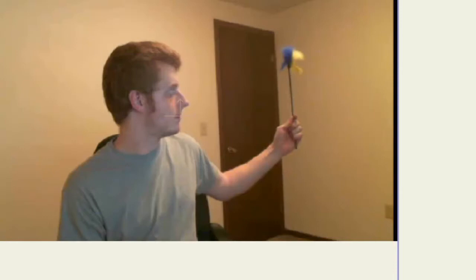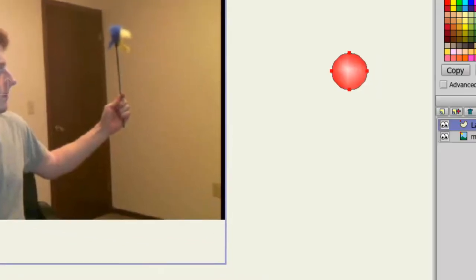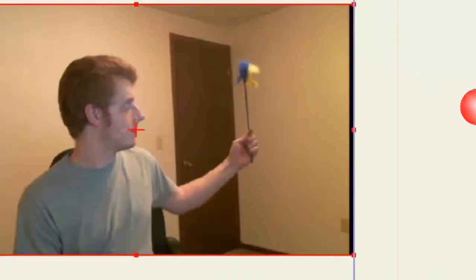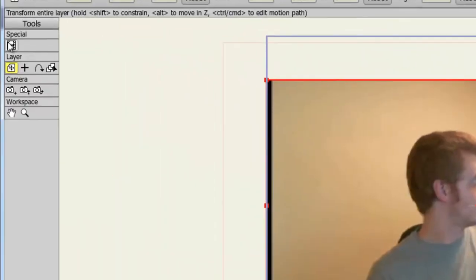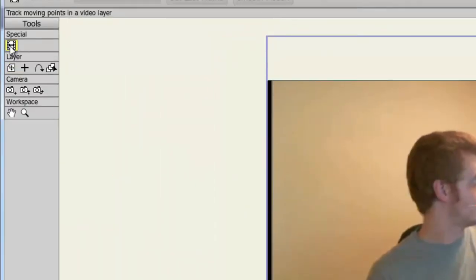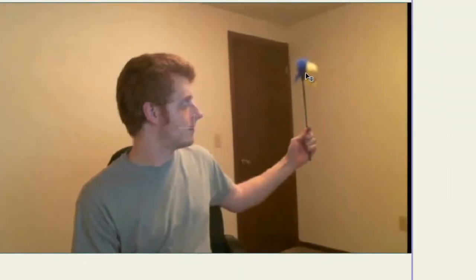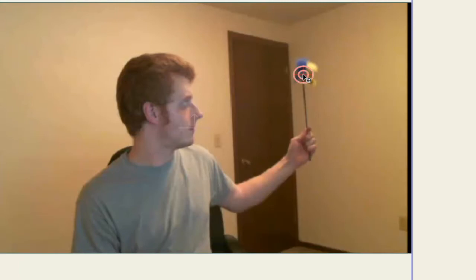The first thing we need to do is select our video layer. Now, taking the video tracking tool, I can come over here to my video and click where I want to track. Now, with Anime Studio Debut, you can only set two points to track. With Pro, you can set as many as you want.